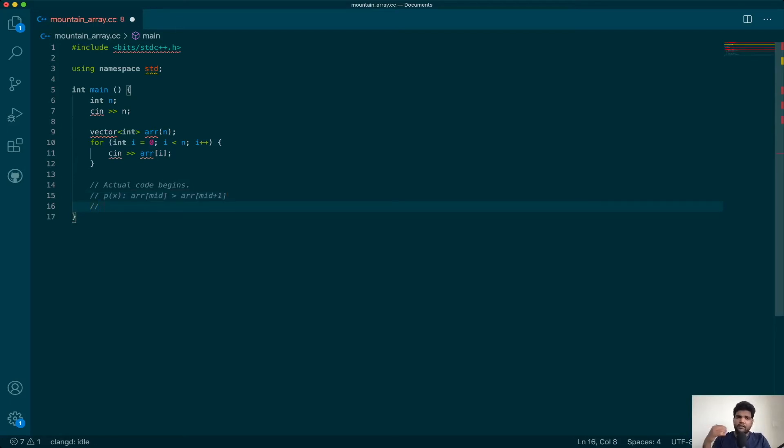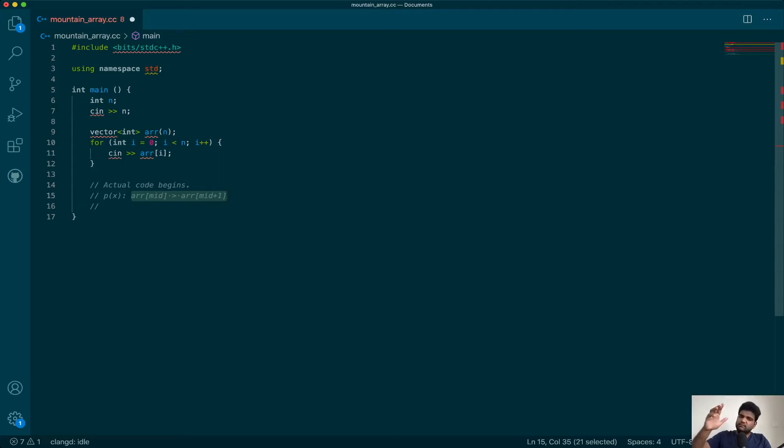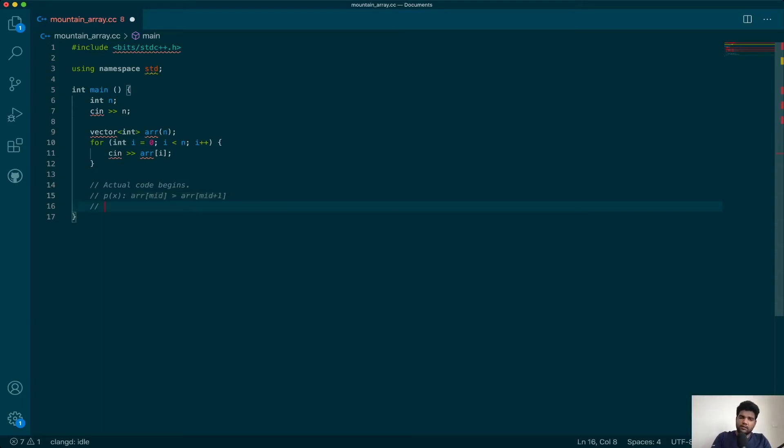And what am I looking for? For the peak also, this will evaluate to true because at the peak it is greater than the element to the right of it. So for the peak it will also be true. Hence we are looking for the first T in this.